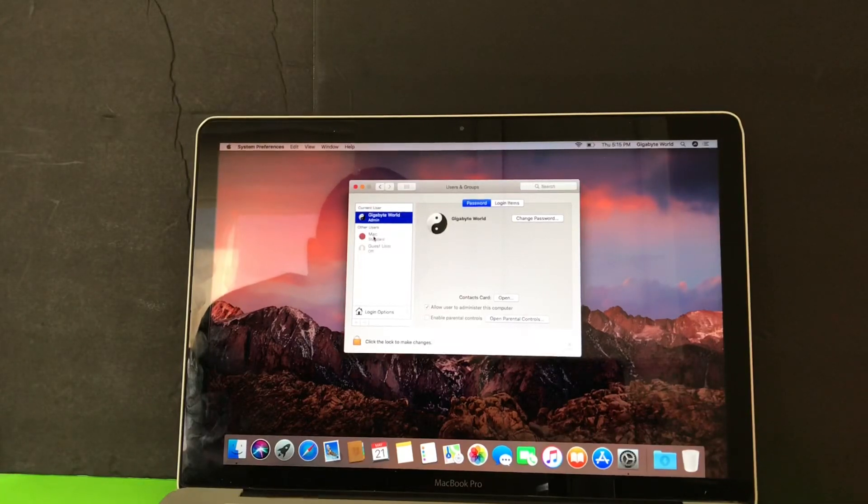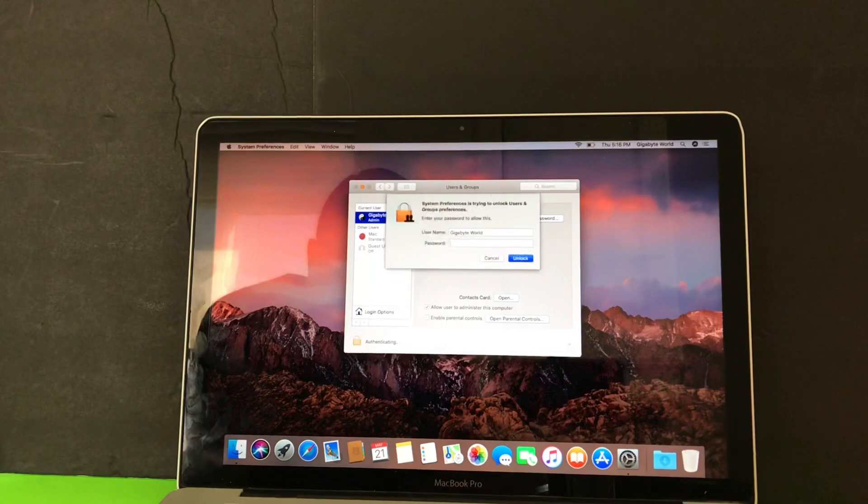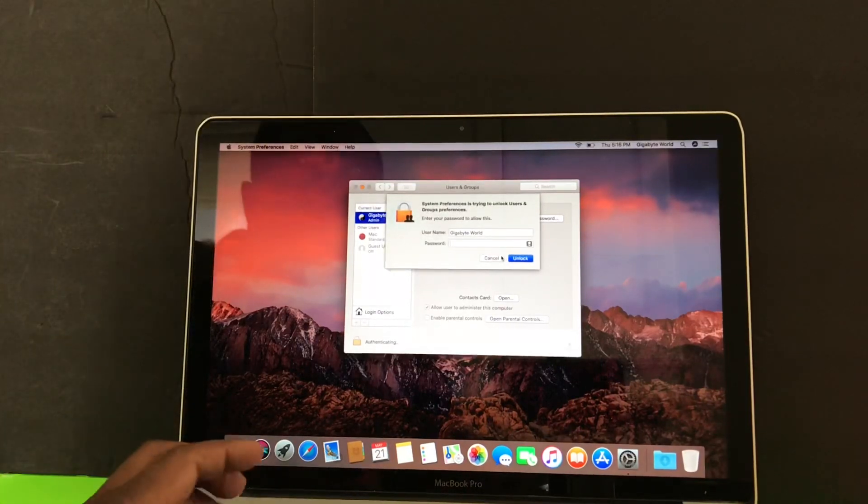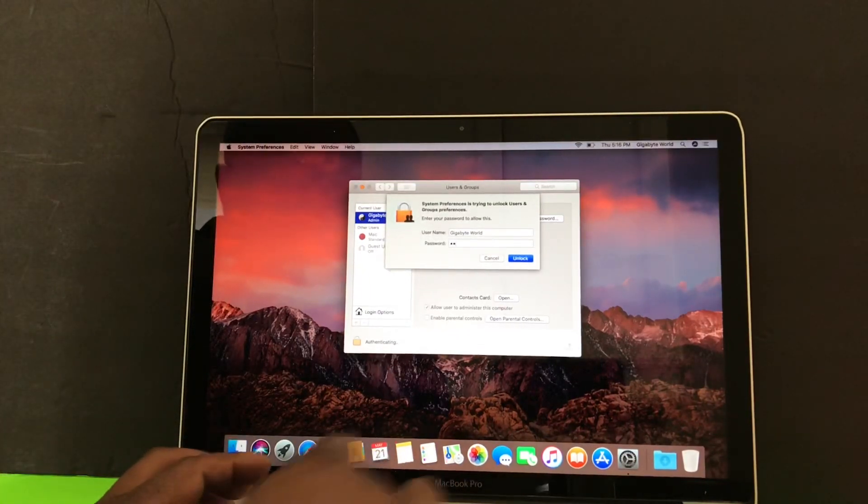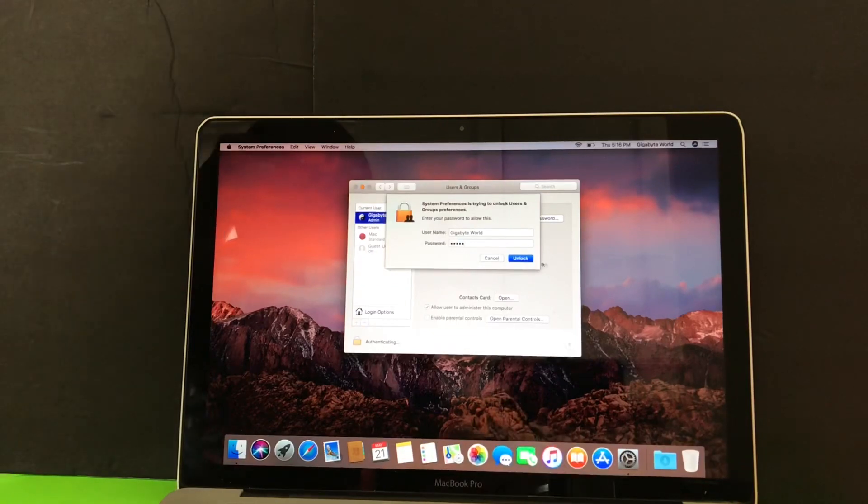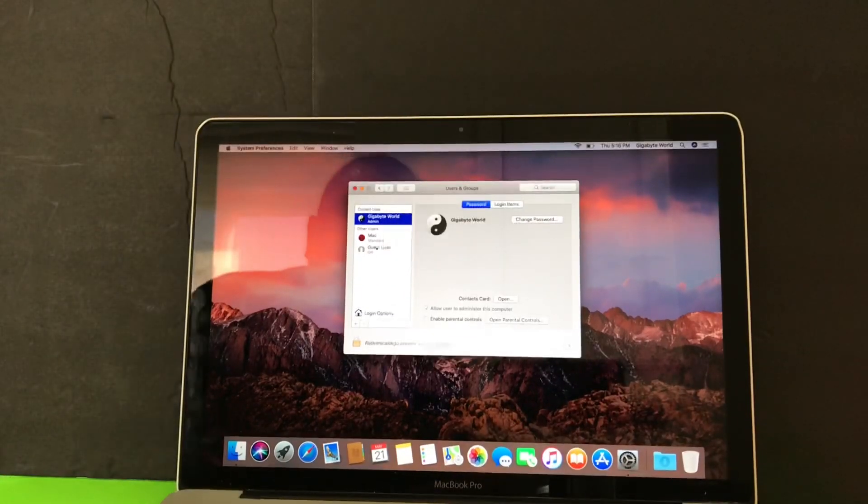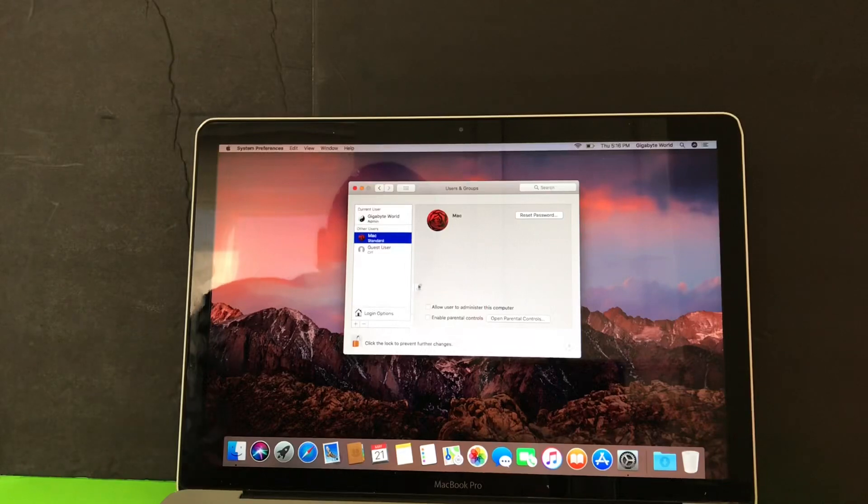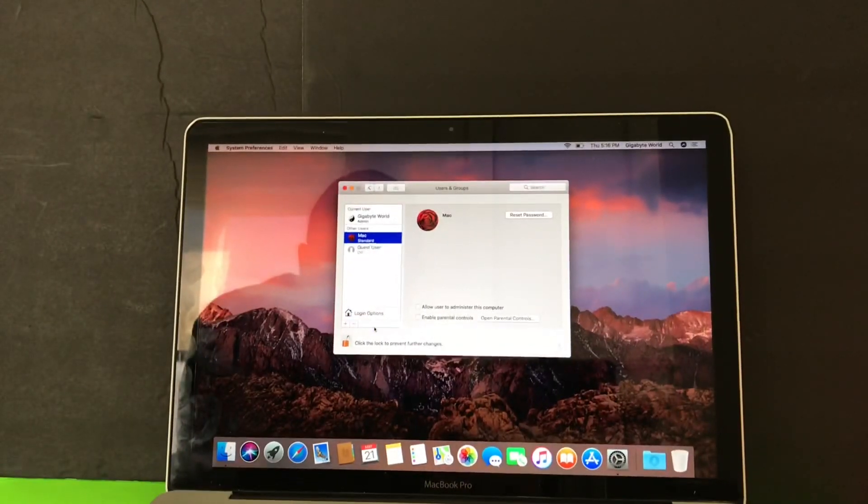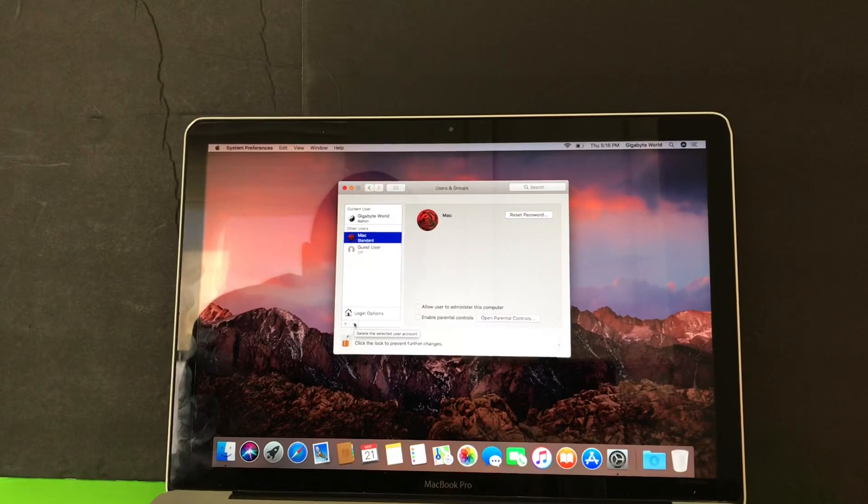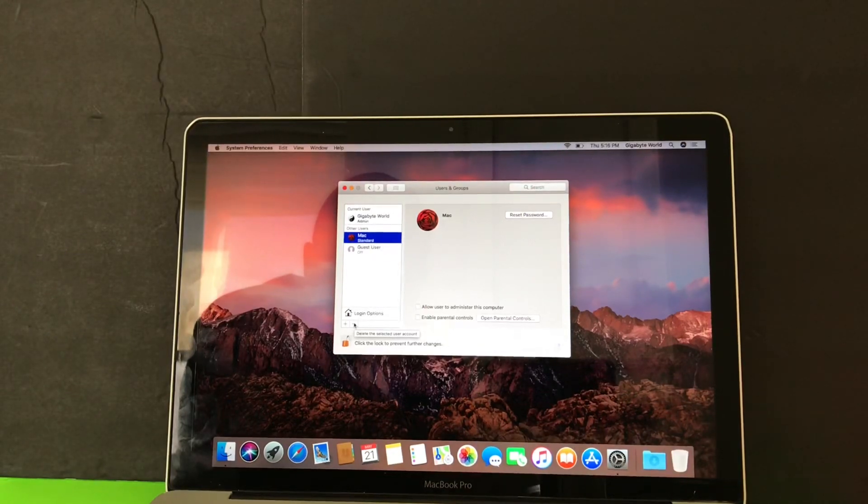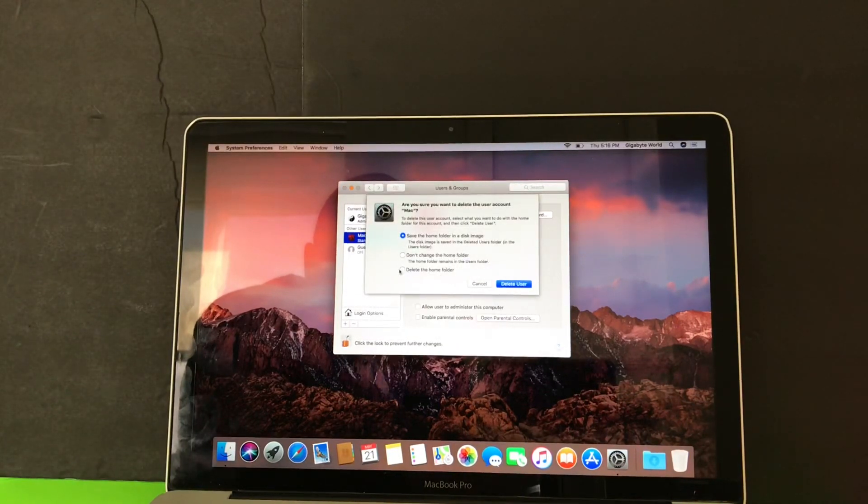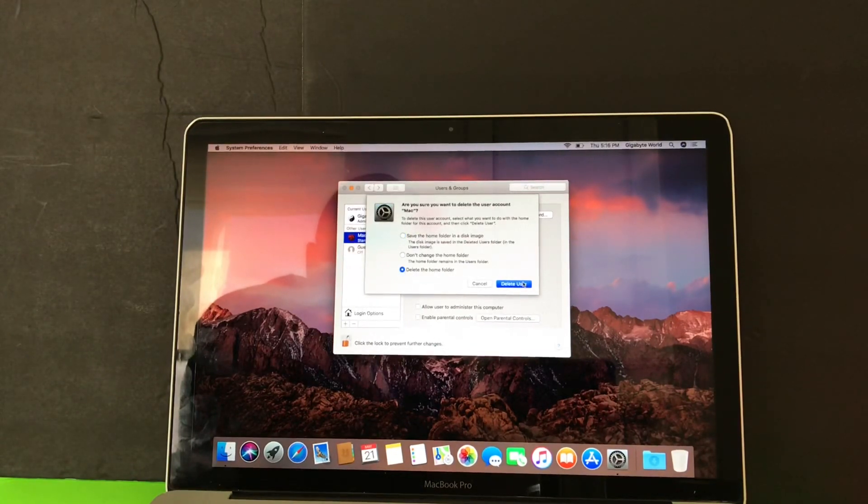So I'm now in admin, so I can delete people out of here. I gotta enter the password so I can do it. So deleting, just click on the minus sign here. Delete the home folder as well and delete user.